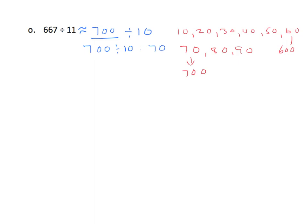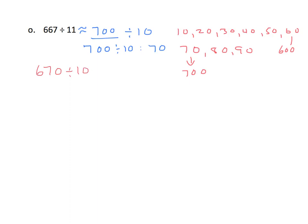Another thing I could do is I could round this to the nearest tens place, and I would get a zero in the ones place. So, I could think of it this way. I could say that is 670 divided by 10, and we get 67. We could do that mentally.